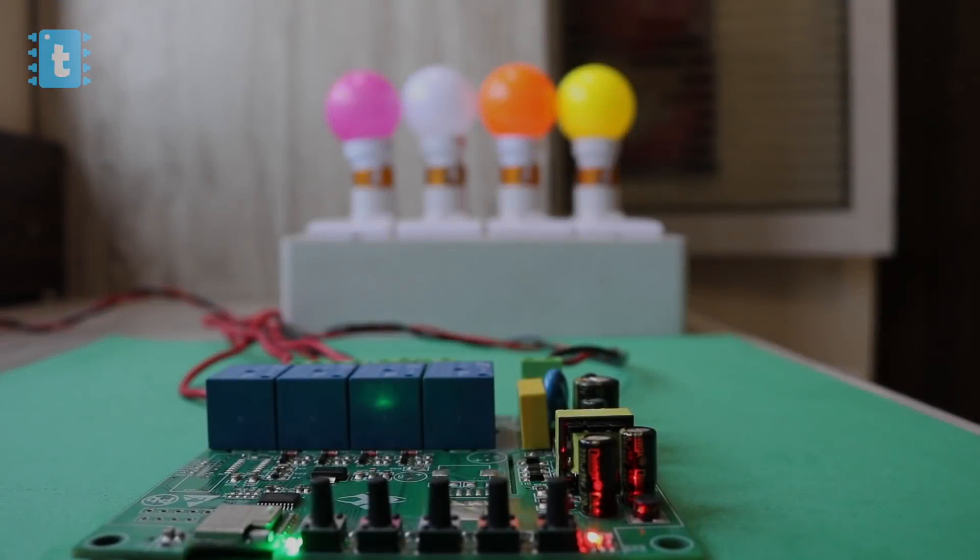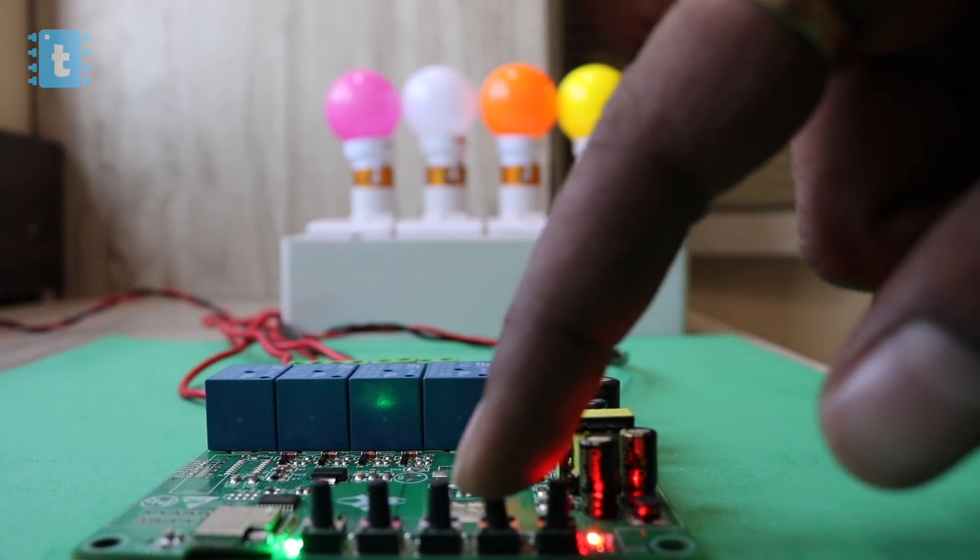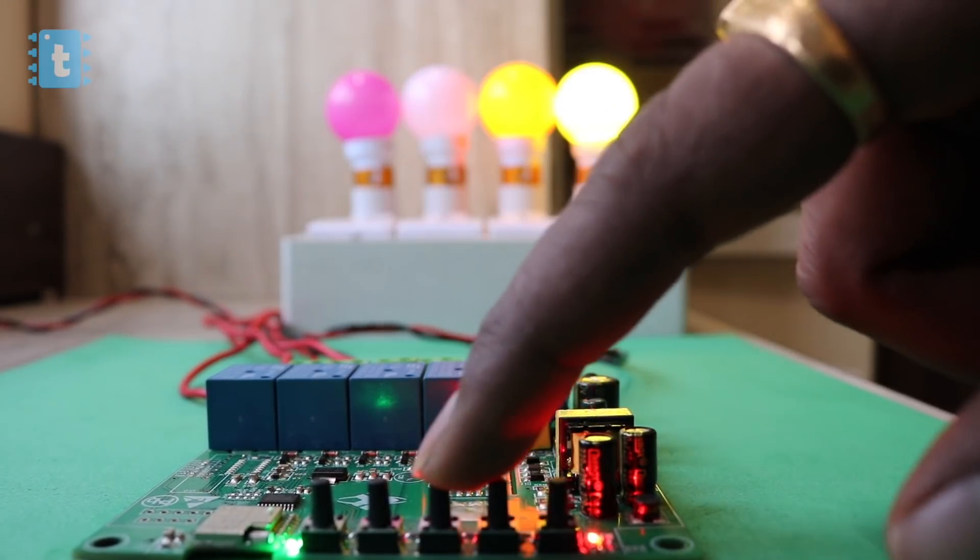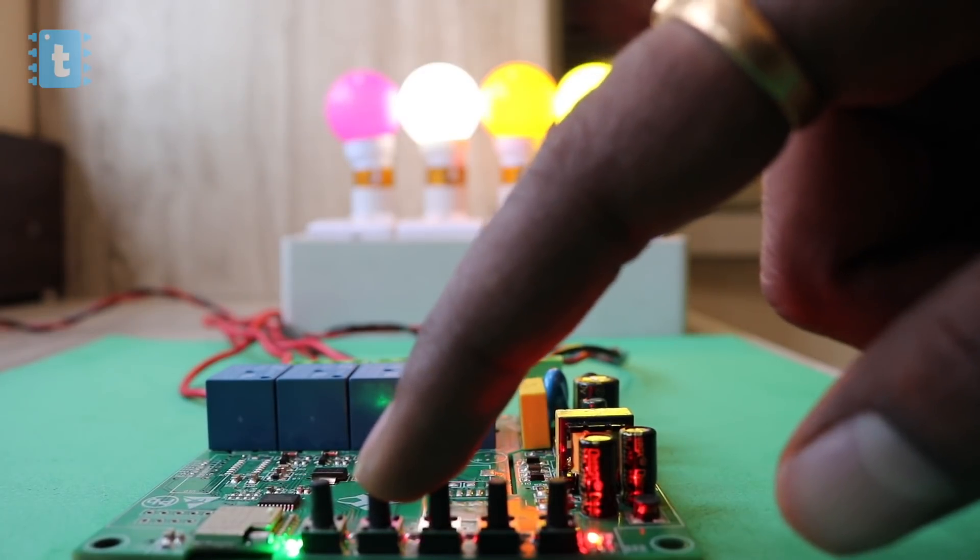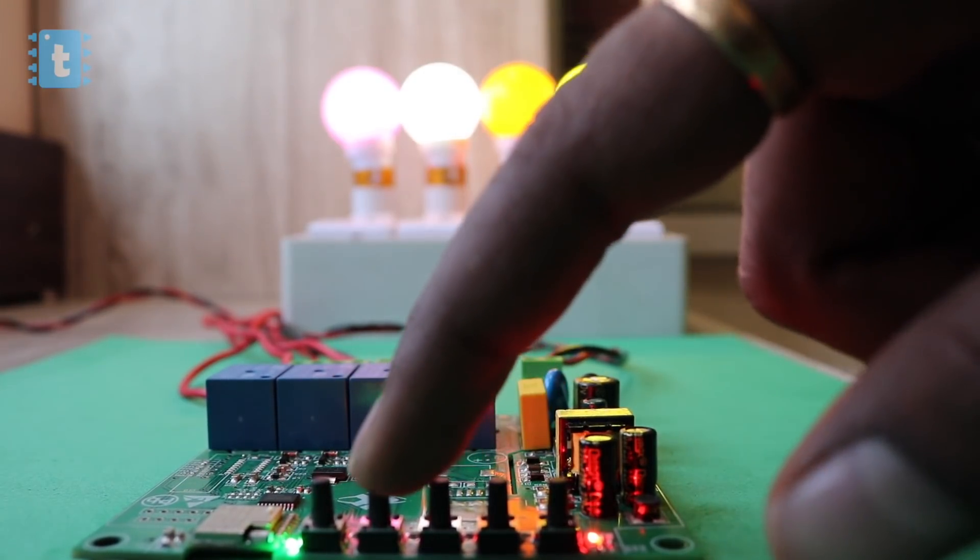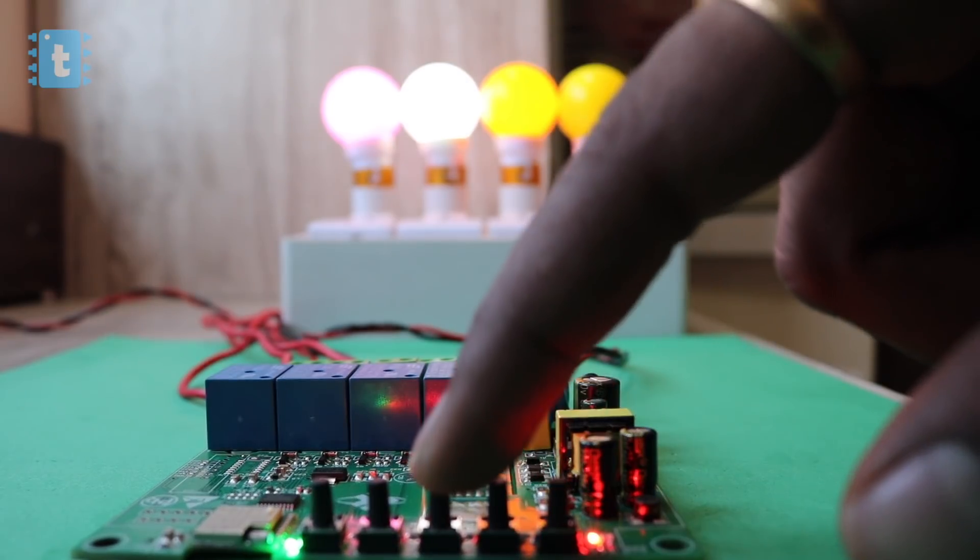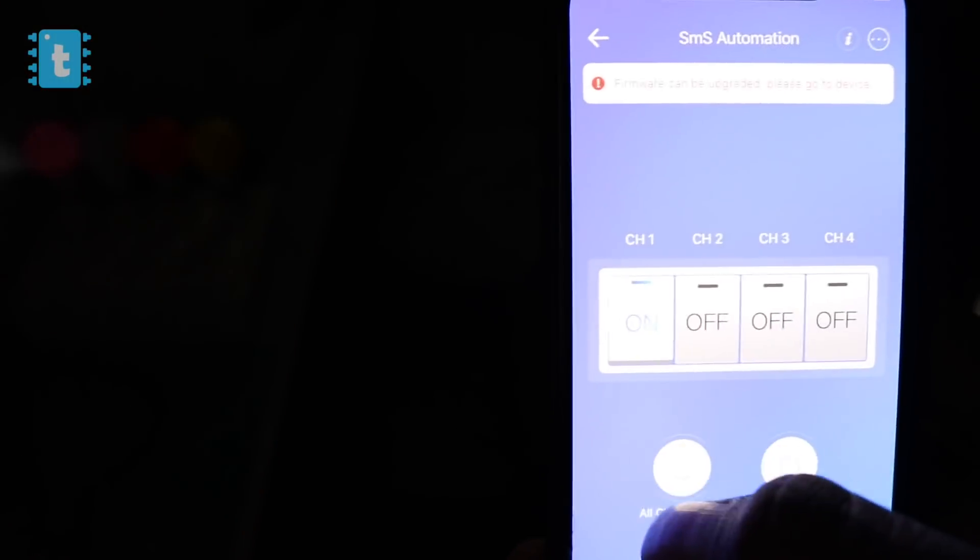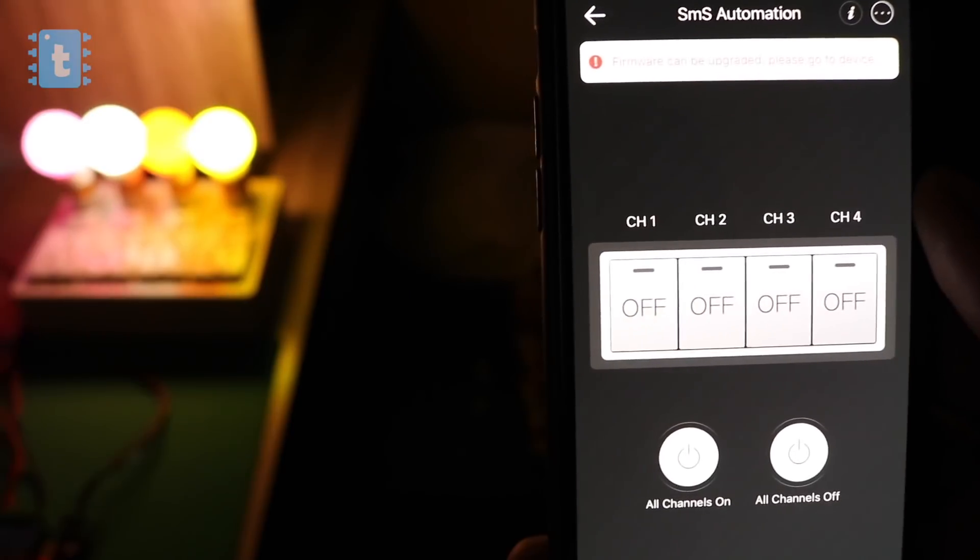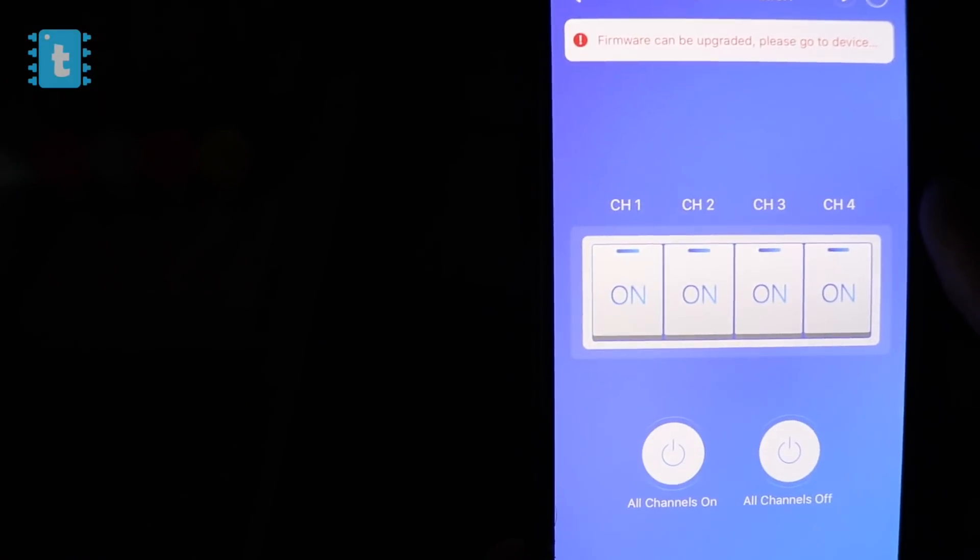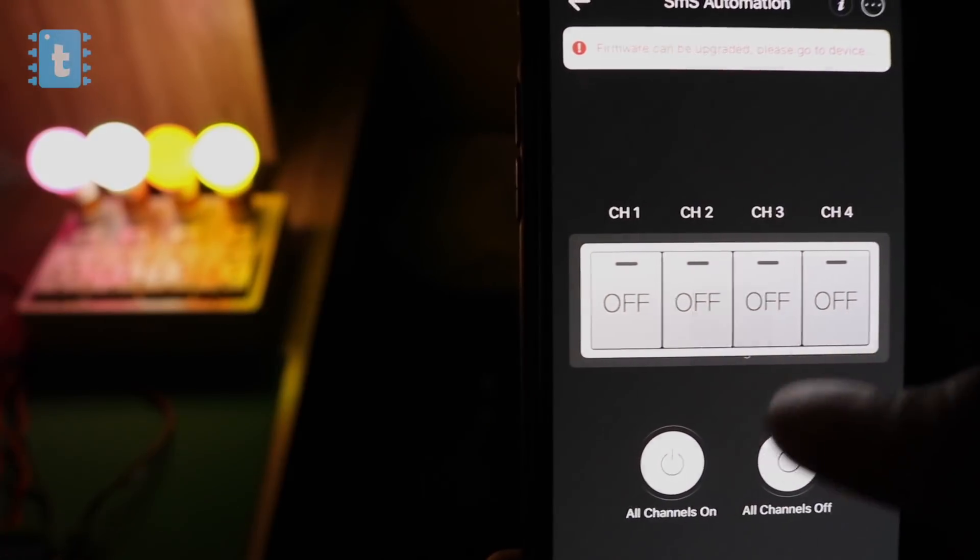So yeah, this is it about the complete review of this product. I seriously love this automation product as it got everything which one needs. Like manual control, automatic control, smart assistant control, etc. A perfect home automation product. I strongly suggest you to go for this if you are thinking to automate your home. Link for buying this product is in the description of this video.